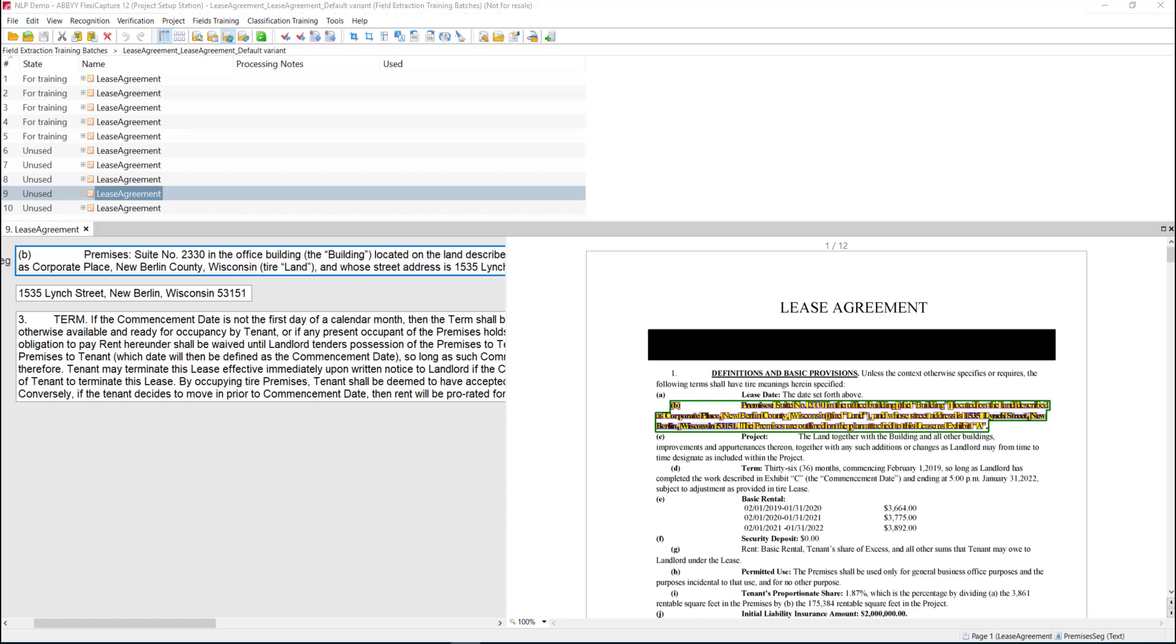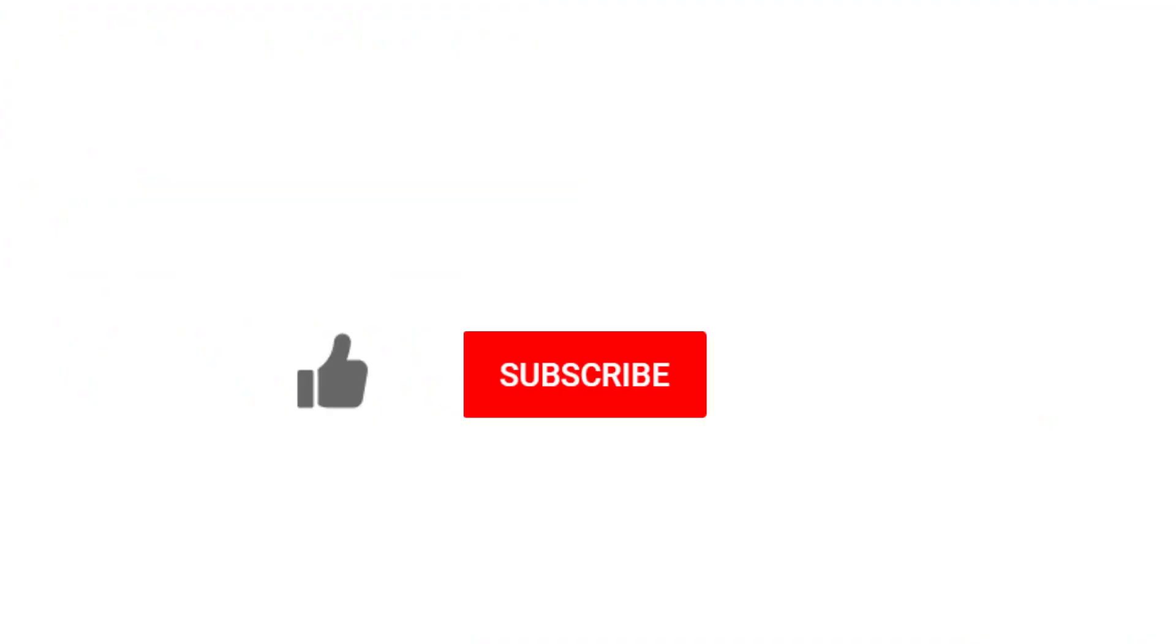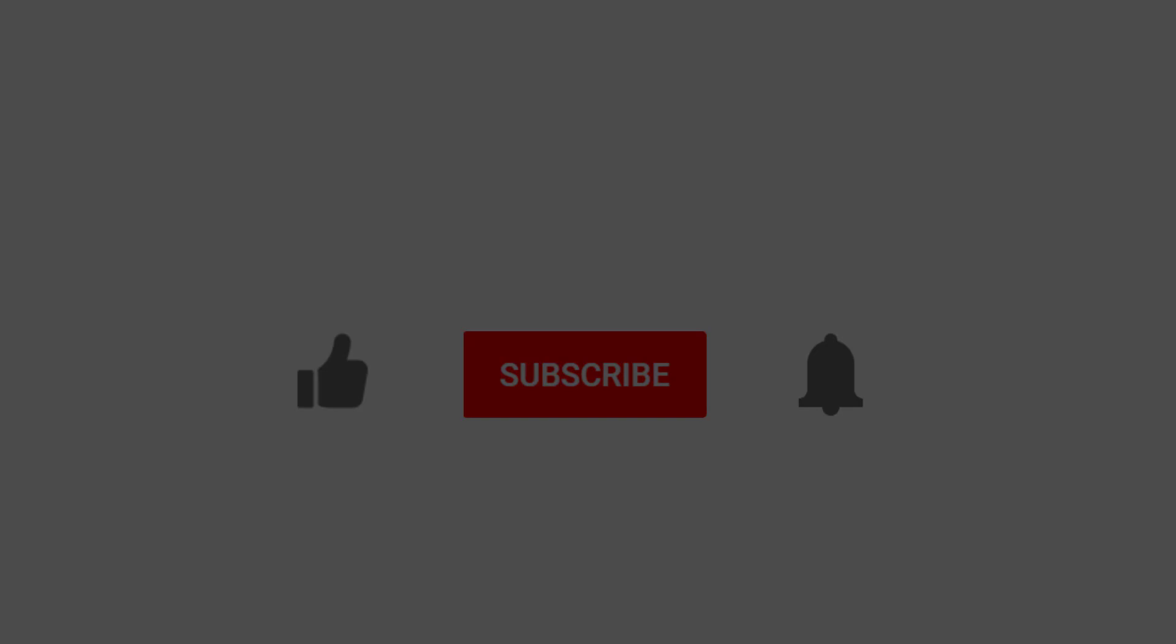Thank you so much for watching this video. If you enjoyed it, would you do me a favor and click the like button, the subscribe button, and even click that notification bell so you can be notified when we post new videos? Thank you.